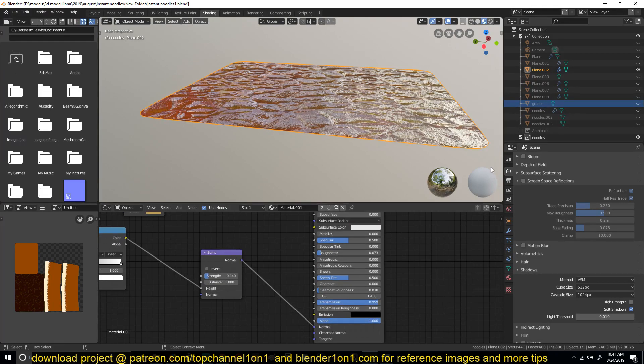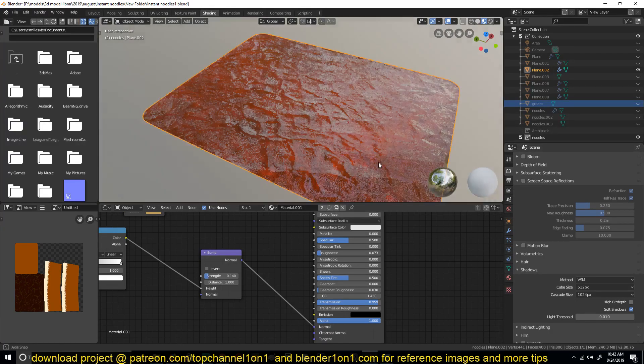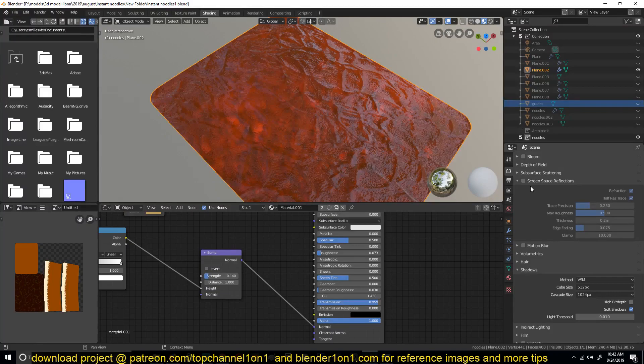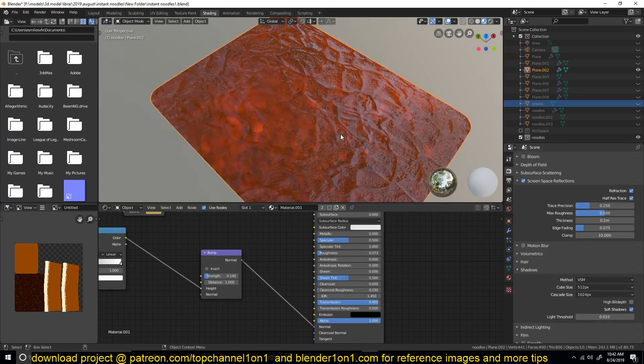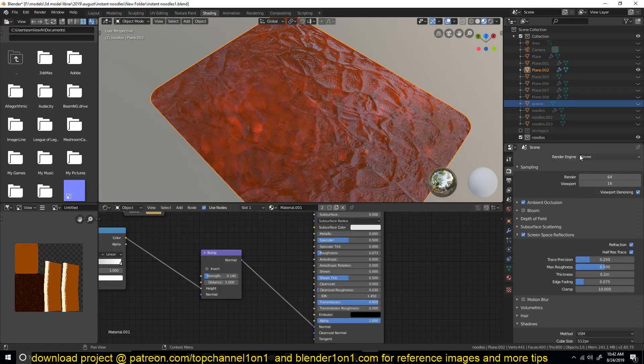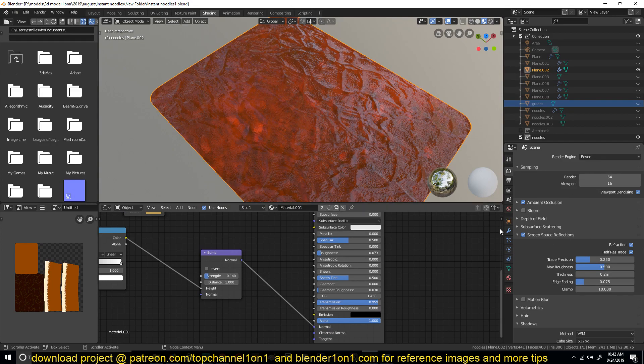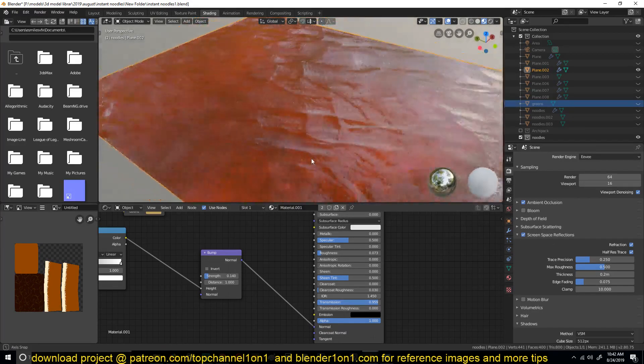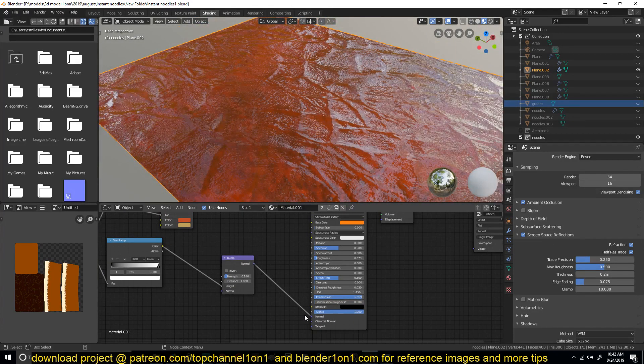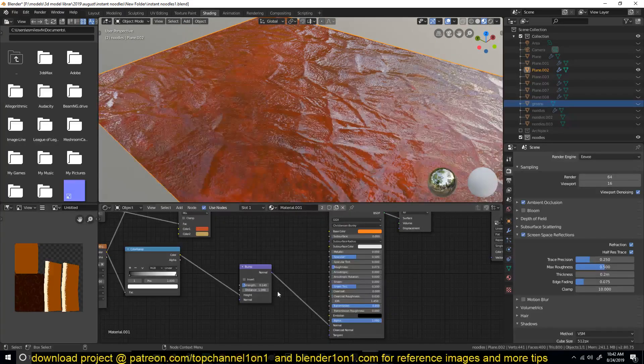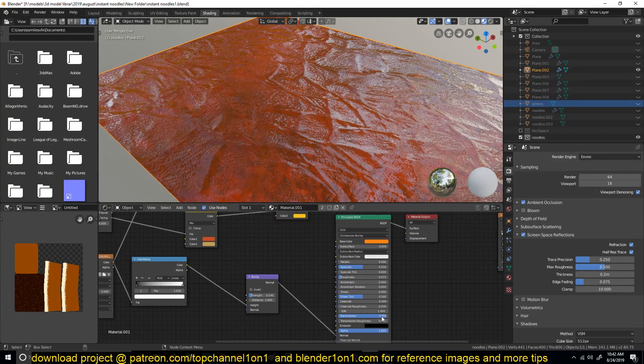There is no subsurface scattering, it's just transmission. If you want the transmission to also work, make sure you have the screen space reflections turned on. This will give you better results in your render if you're going to be using Eevee to render this. But if you're using Cycles it doesn't matter, it doesn't even have the option for that.